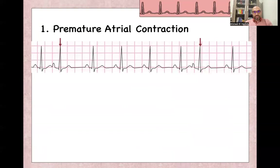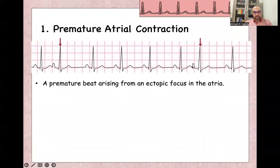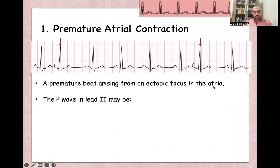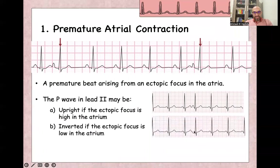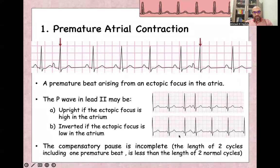Let's start with premature atrial contraction. Here you can see normal sinus beats followed by a premature atrial contraction with abnormal morphology of the P-wave. Premature atrial contraction arises from an ectopic focus in the atria. The P-wave in lead 2 may be upright if the ectopic focus is high in the atrium, or inverted if the ectopic focus is low in the atrium. There is an incomplete compensatory pause that follows the abnormal premature beat.